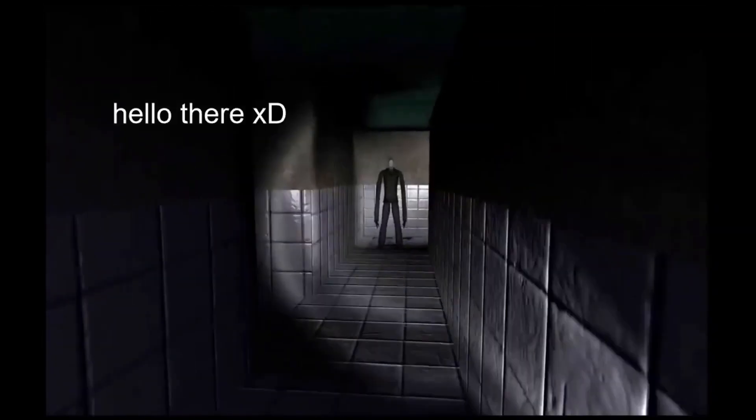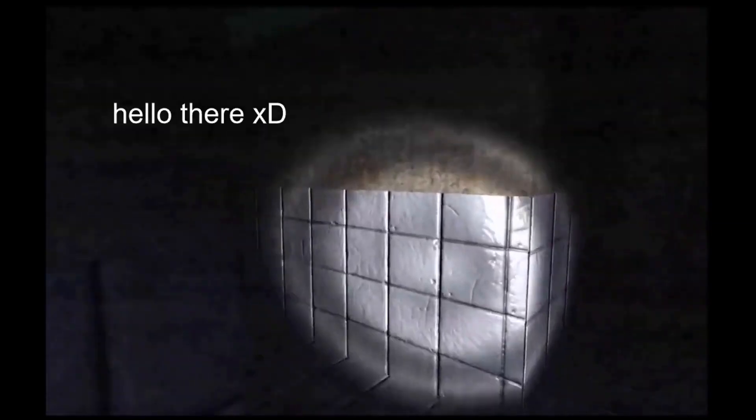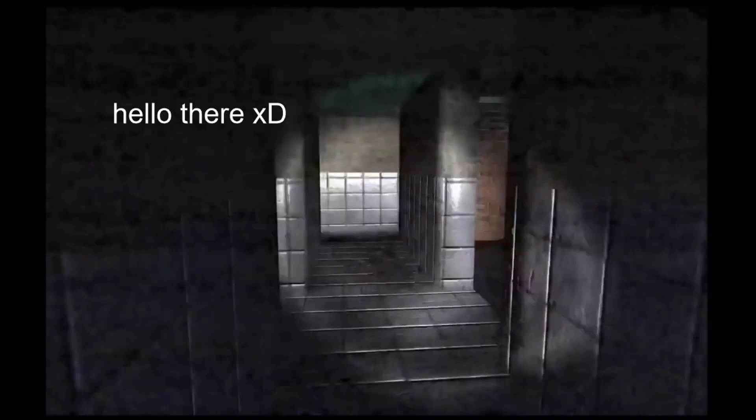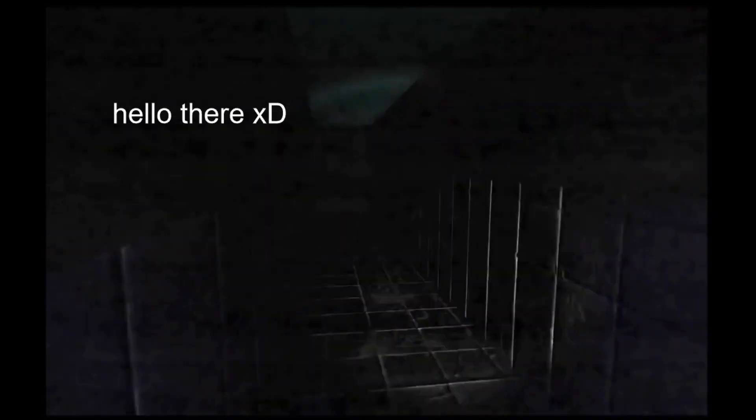The player has no weapons, no means of defense and no way to kill the Slender Man. This creates a sense of helplessness and vulnerability that is integral to the horror experience, and Slender's gameplay mechanics have since been emulated in other horror games, such as Outlast and Amnesia The Dark Descent.